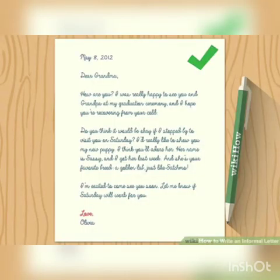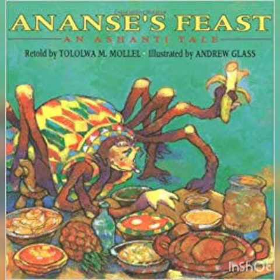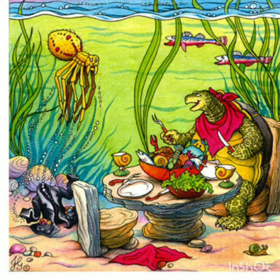Children, do you remember in grade 4, you all wrote a letter to the turtle? All of you were supposed to be Nancy and you had to apologize for your mistake of not sharing the dinner with the turtle. Yes, that was an informal letter.